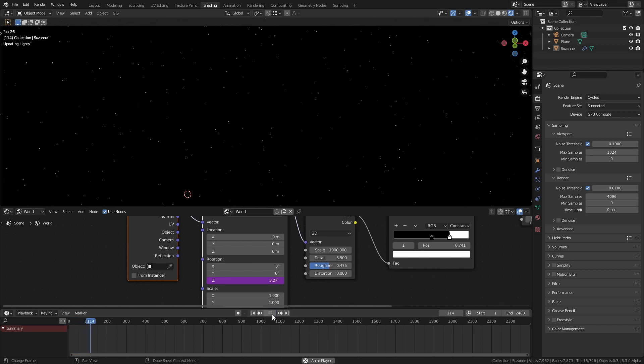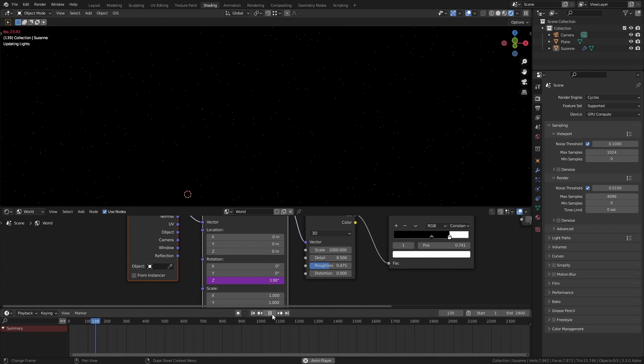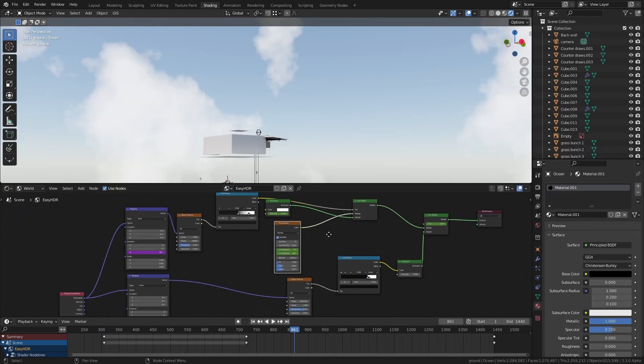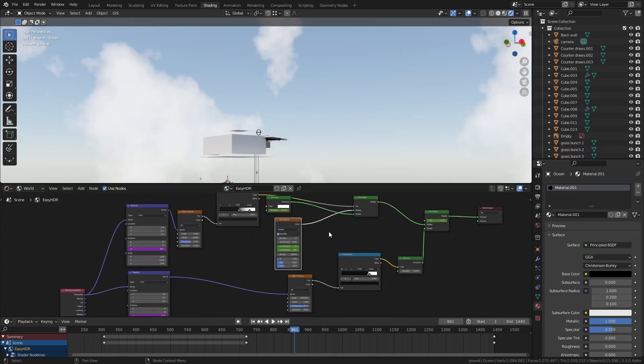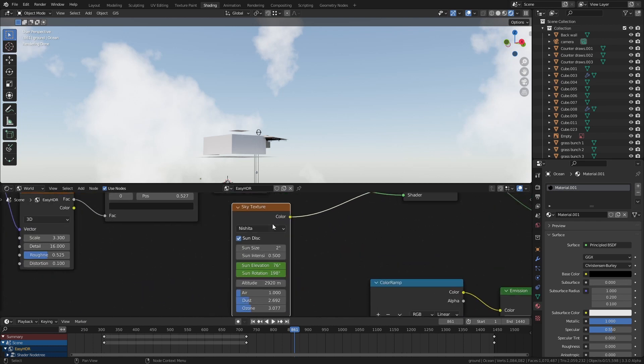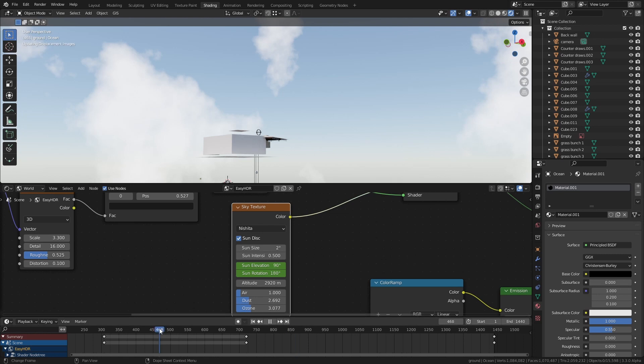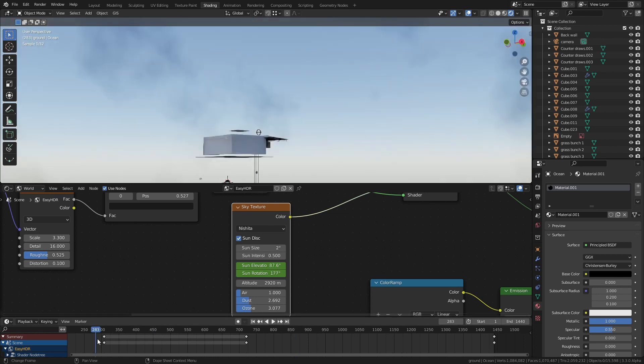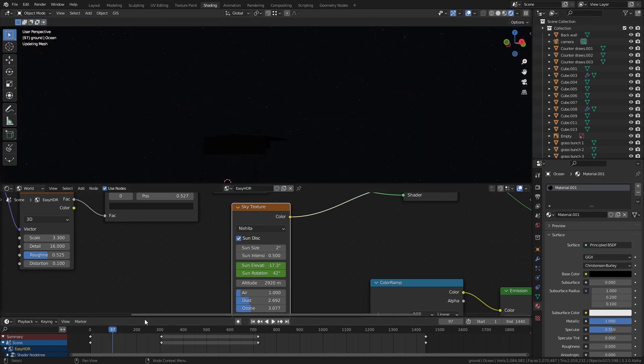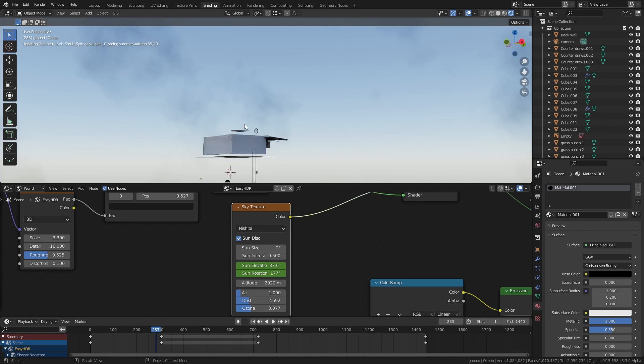So that's the night sky sorted for the actual day sky effect you just want to add in a sky texture node and set it to Nishita if it doesn't automatically. You can press I on the various different values to keyframe them and you can make the sky sort of rotate around and move up in its elevation over the day to make it look like it's changing its position.